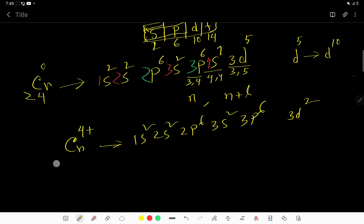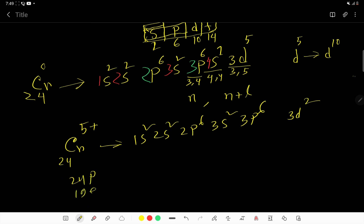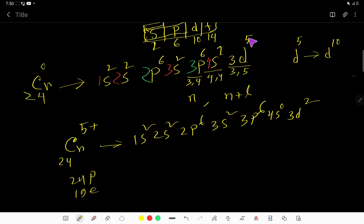For chromium 5+, there are 24 protons and 19 electrons — deducting 5 from 24. We remove 5 electrons: 1 from 4S and 4 from 3D. So after 3P6, we have 4S0 and 3D1. The electron configuration of chromium 5+ is: 1S2 2S2 2P6 3S2 3P6 4S0 3D1.